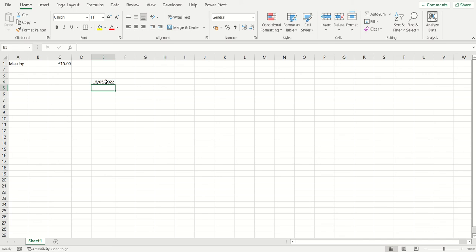The next shortcut is to enter the current time into a cell. This uses the same key on your keyboard, however we now want the colon symbol rather than the semicolon. To access the colon symbol you have to press the Shift key as well. So the shortcut for entering the current time is Ctrl and the colon symbol, which you access by pressing Ctrl+Shift and then that key.